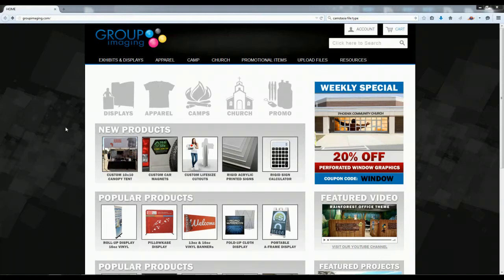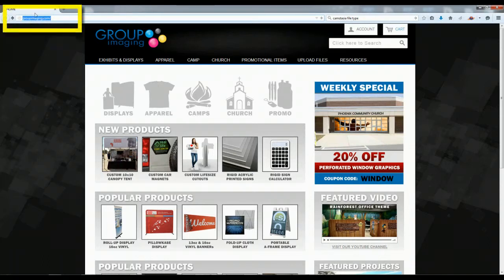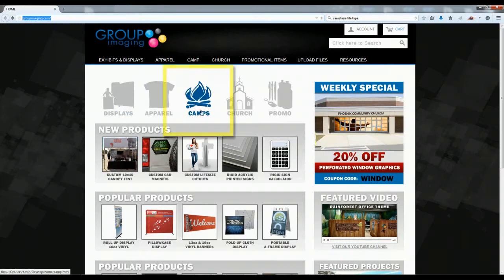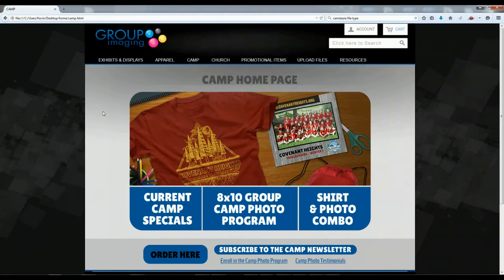Welcome to the Group Imaging instructional video for ordering our camp photo products. My name is Mike and I'll be walking you through the process today. The first thing we want to do is open up a browser and go to groupimaging.com. That will bring you to this page and we're going to navigate over to the Camps section. Click on that and this will bring up our camp page.